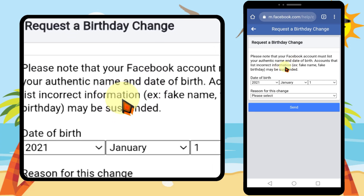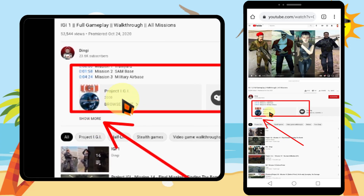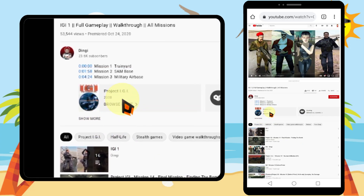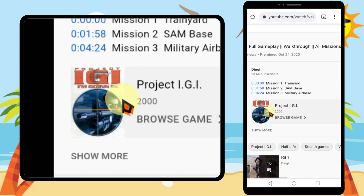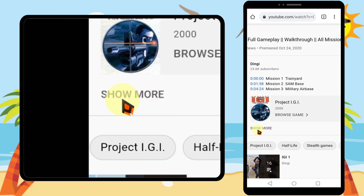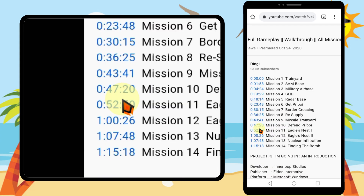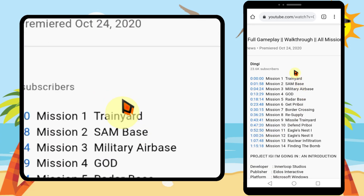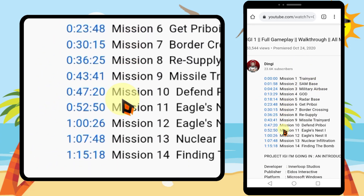When you are using the desktop version of YouTube, you can find the video description below the video title. If you tap 'Show more,' you can see the full video description. That's it — thanks for watching, see you soon.